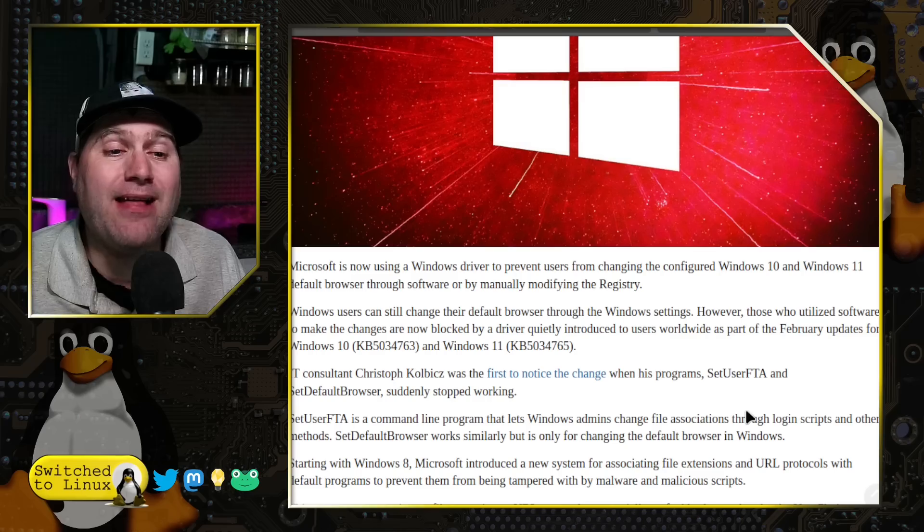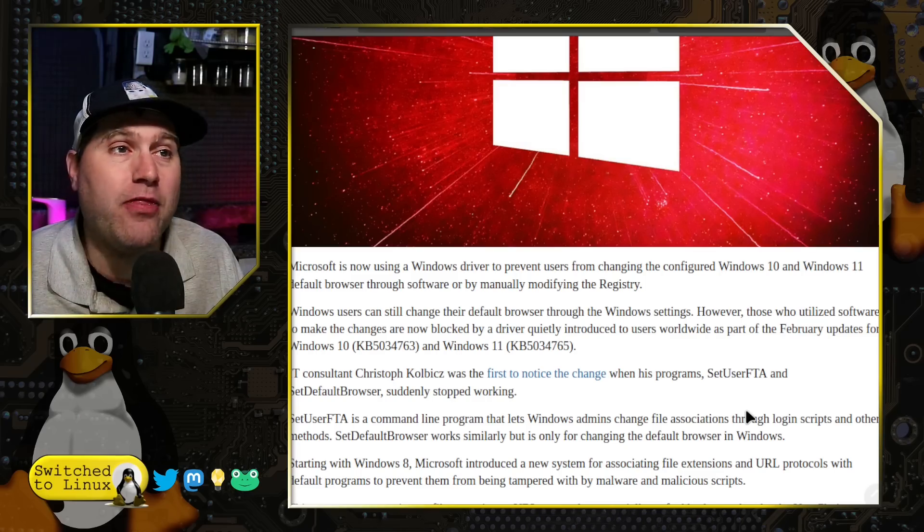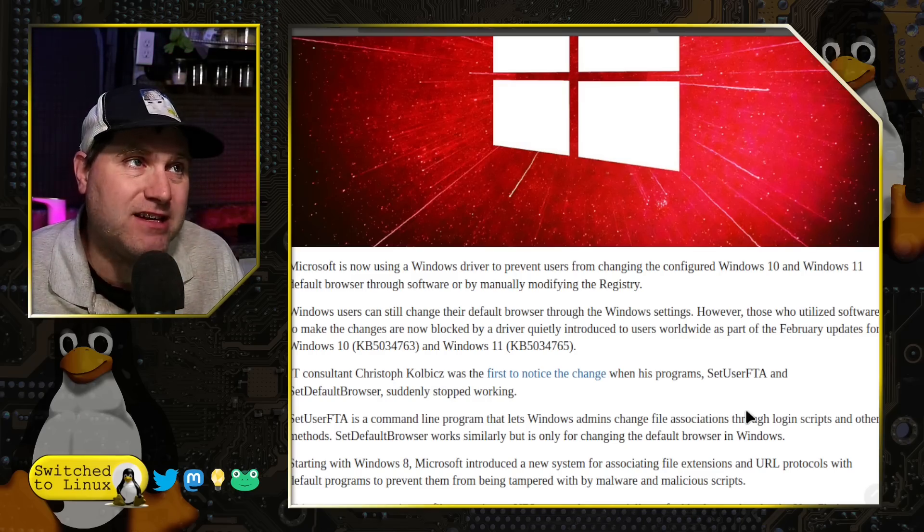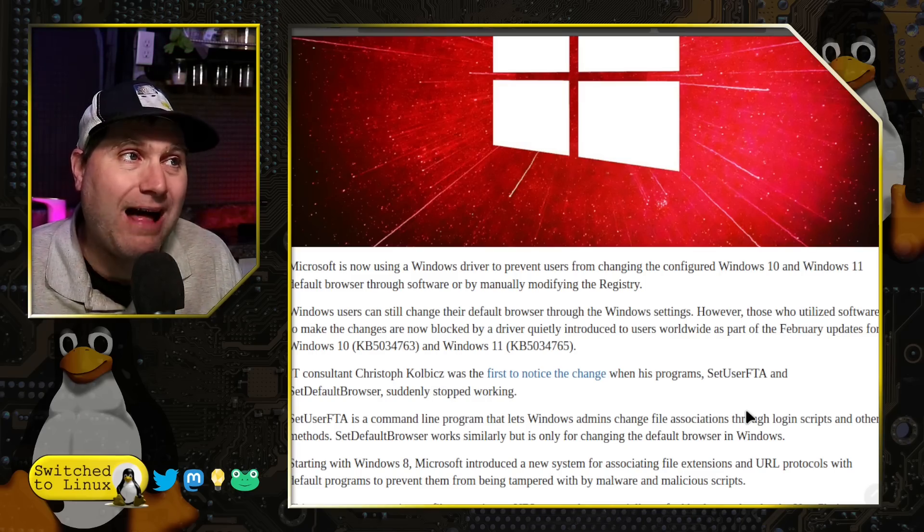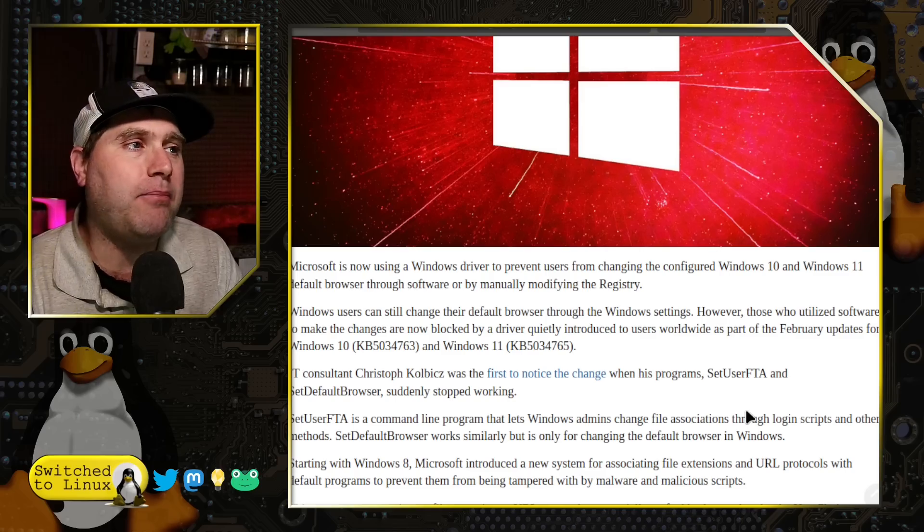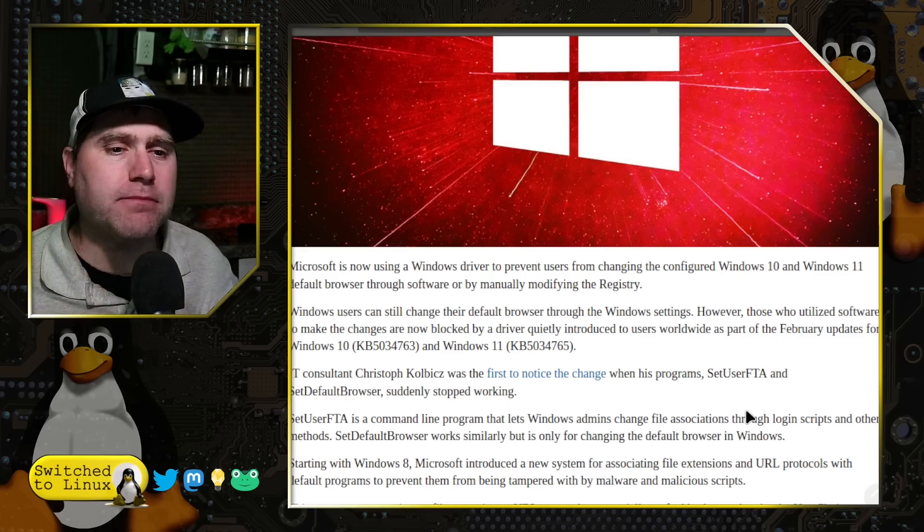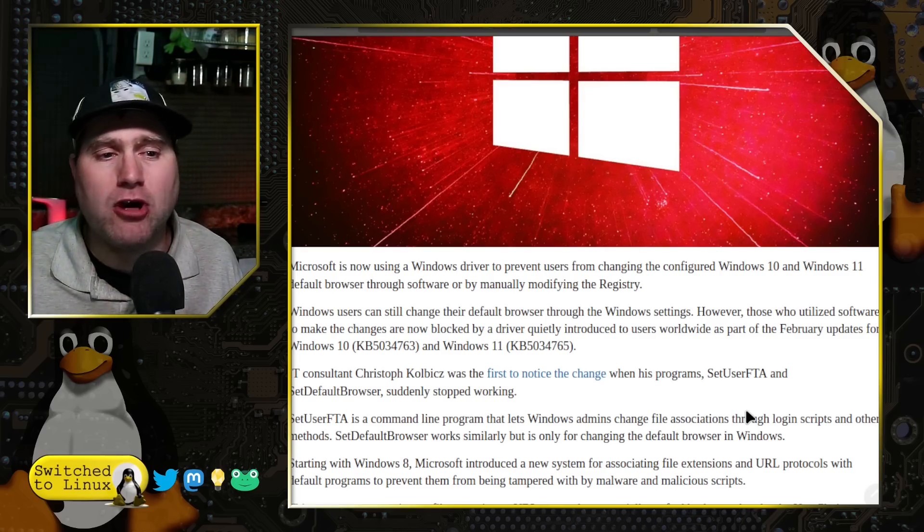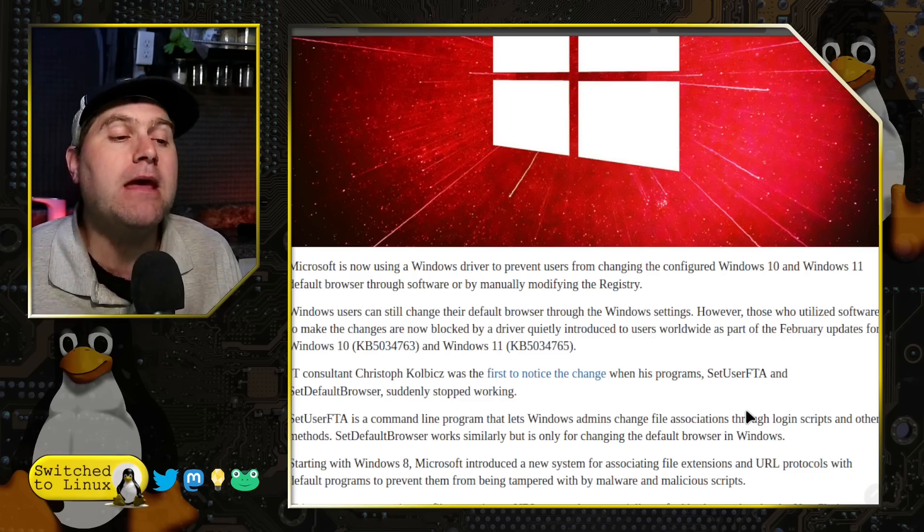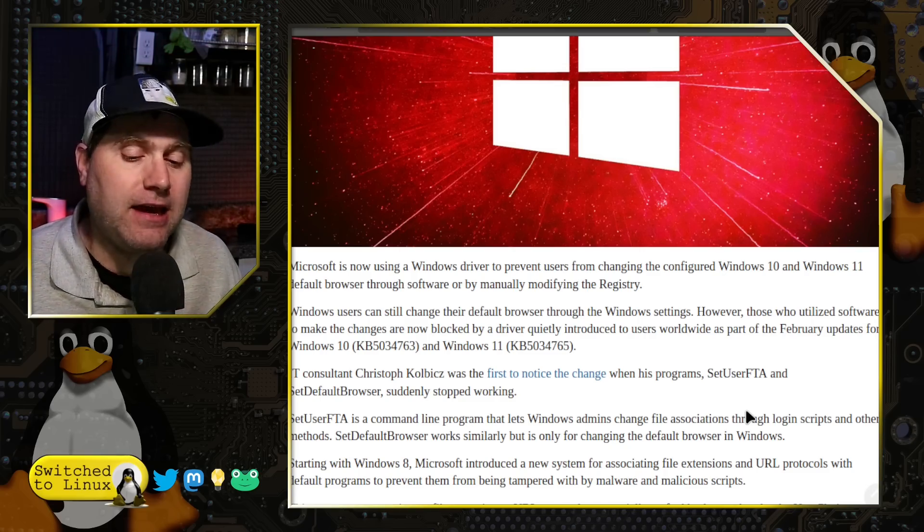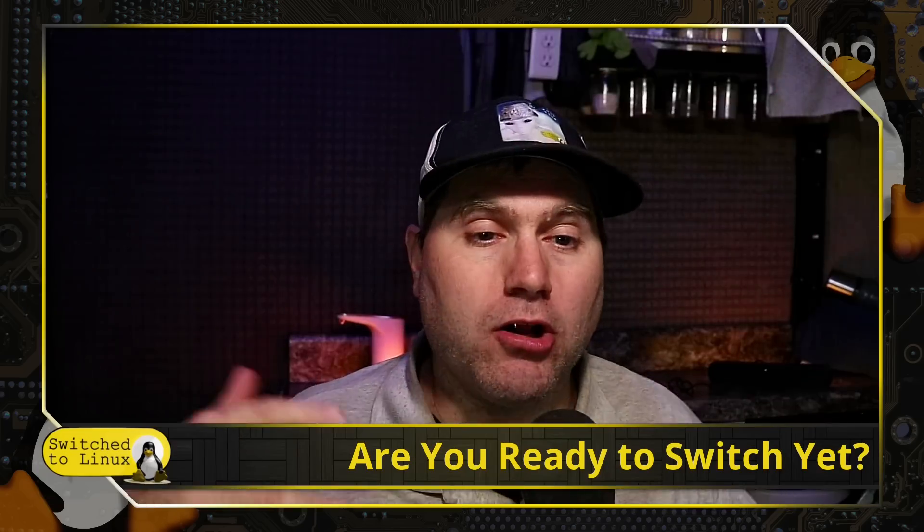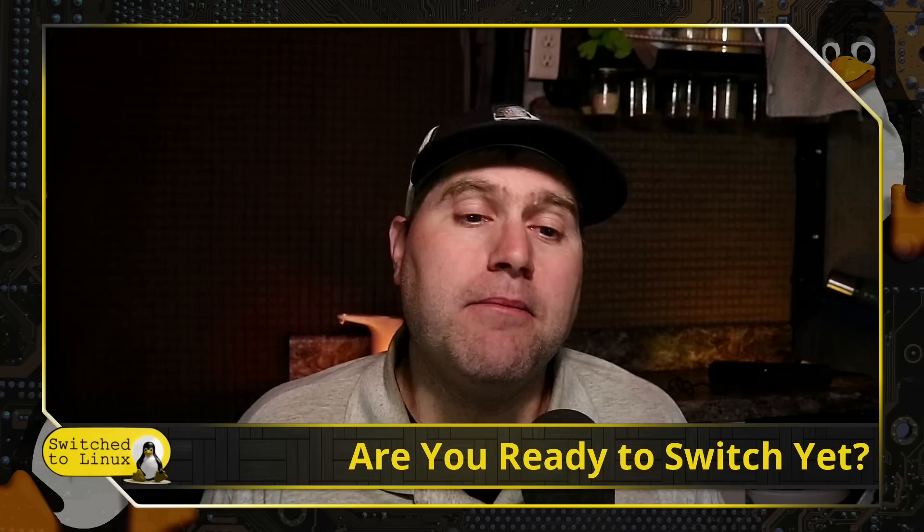Just like Ubuntu trying to push dev packages out by pushing snaps, now Windows is starting to push systems which is going to prevent you from manually changing the registry files for your own personal customization of your system. By the way, this is not a home user thing. This happens on the Enterprise Editions as well.